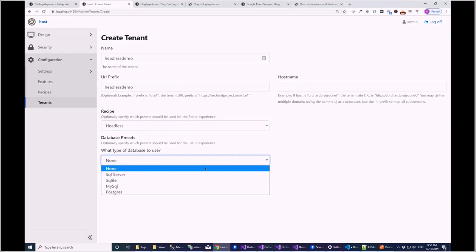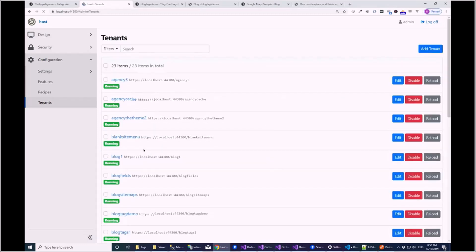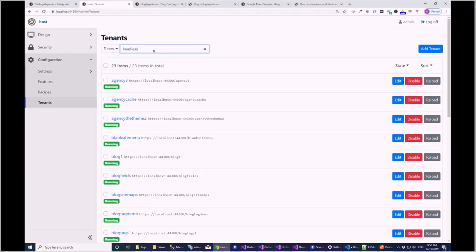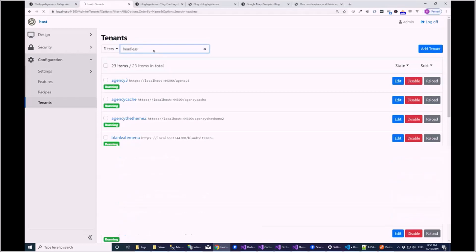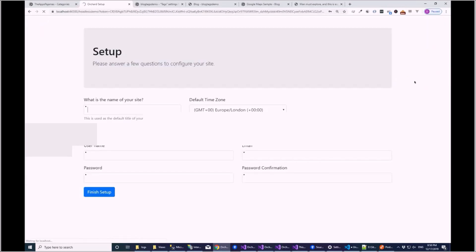So the idea with the headless recipe was just to provide an API-like recipe that would set up GraphQL, queries, and restrict the interface down a little bit.